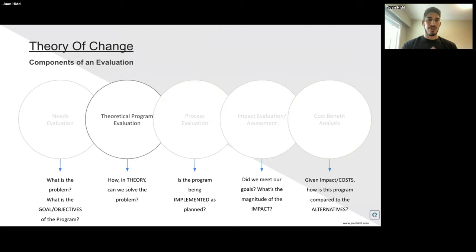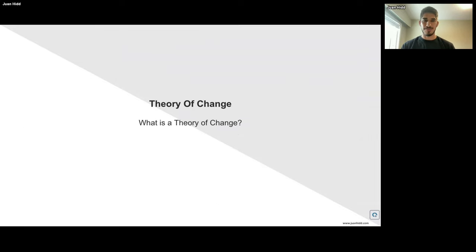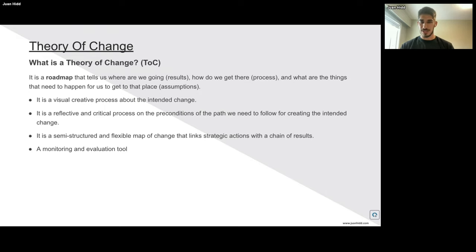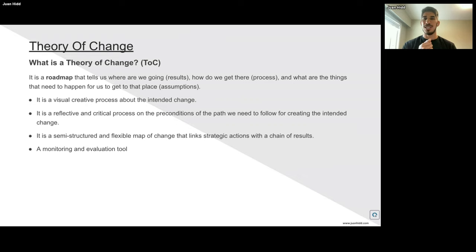The theory of change falls under a theoretical program evaluation — how in theory we can solve the problems that we've observed. So what is a theory of change? A theory of change is a roadmap that tells us where we're going for the results or the impact, how do we get there, what's the process behind it, and what are the things that need to happen — which are the assumptions. It is a visually creative and reflective process about the intended change and the preconditions on what path we need to follow.